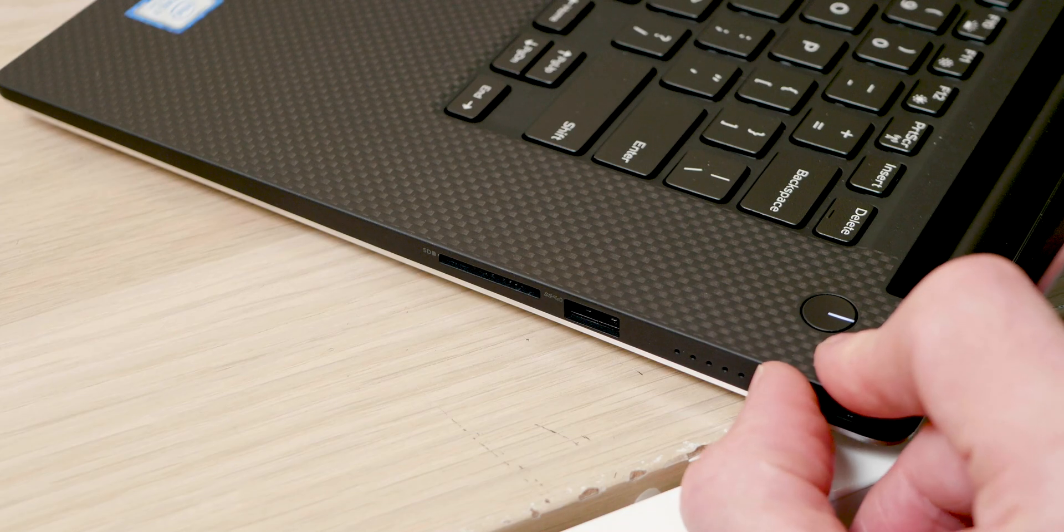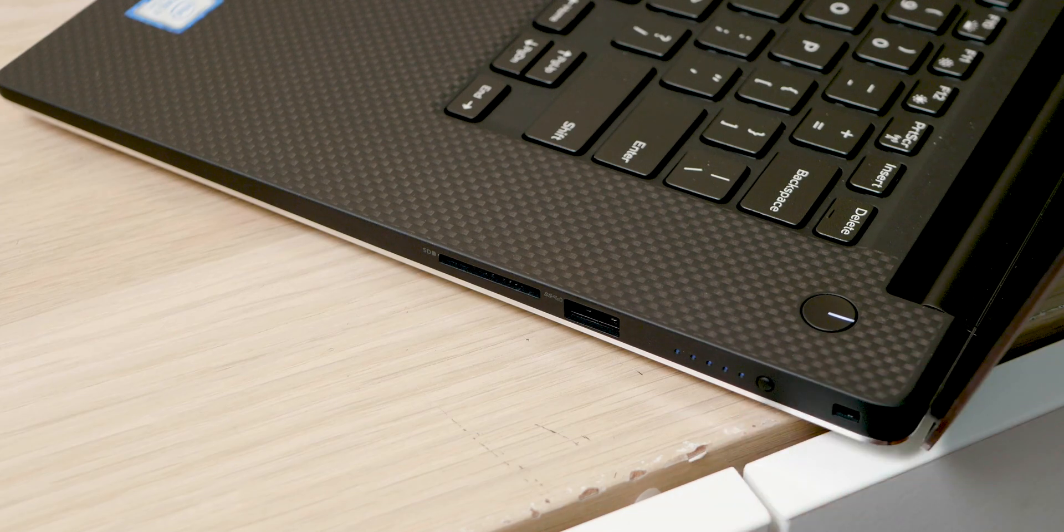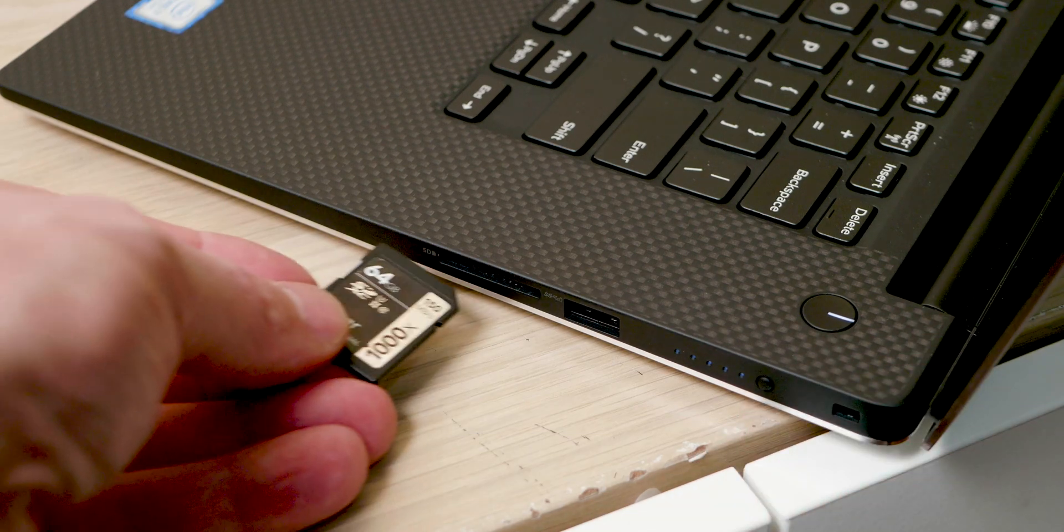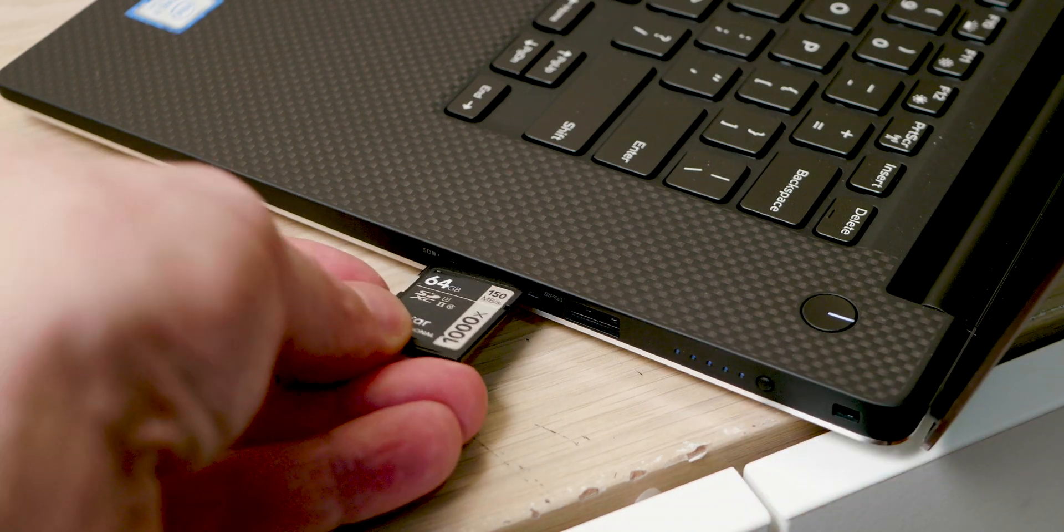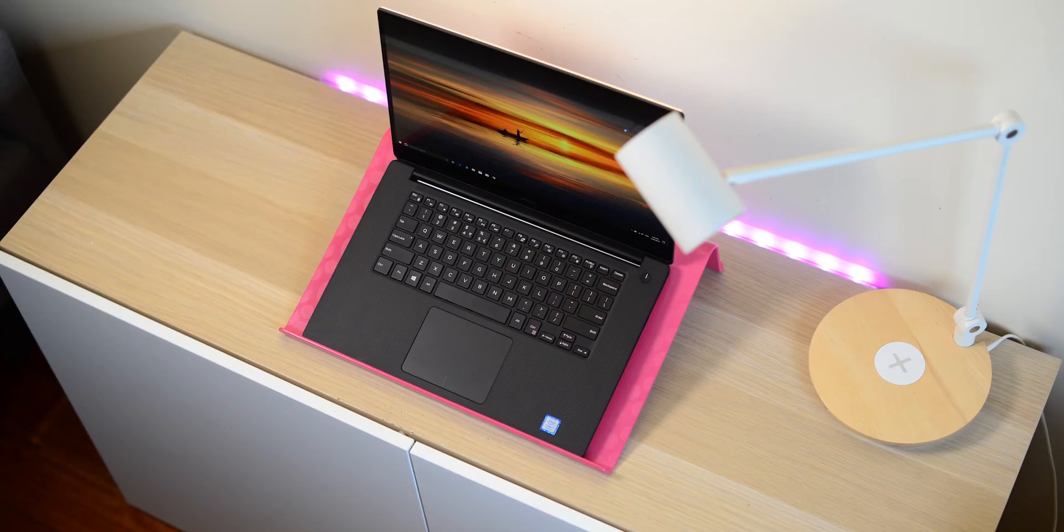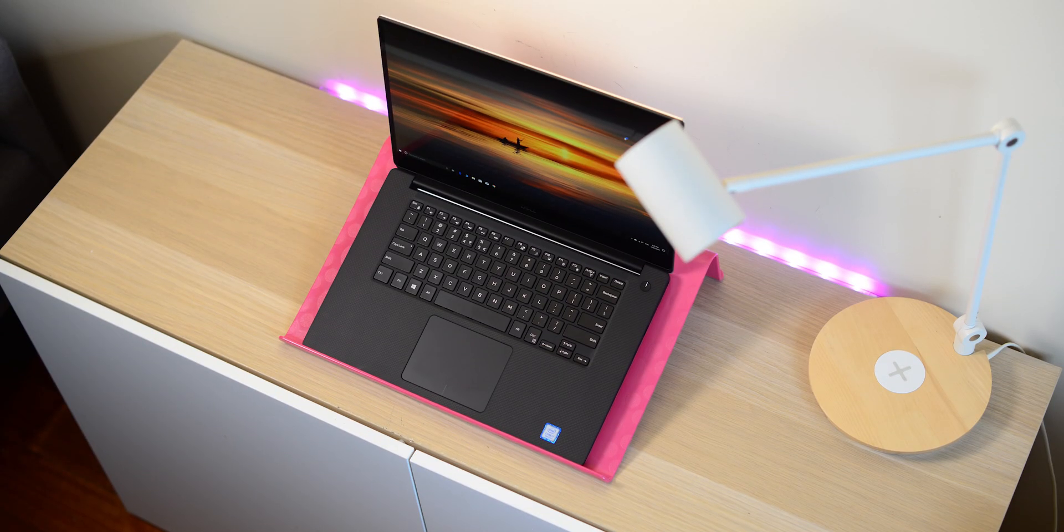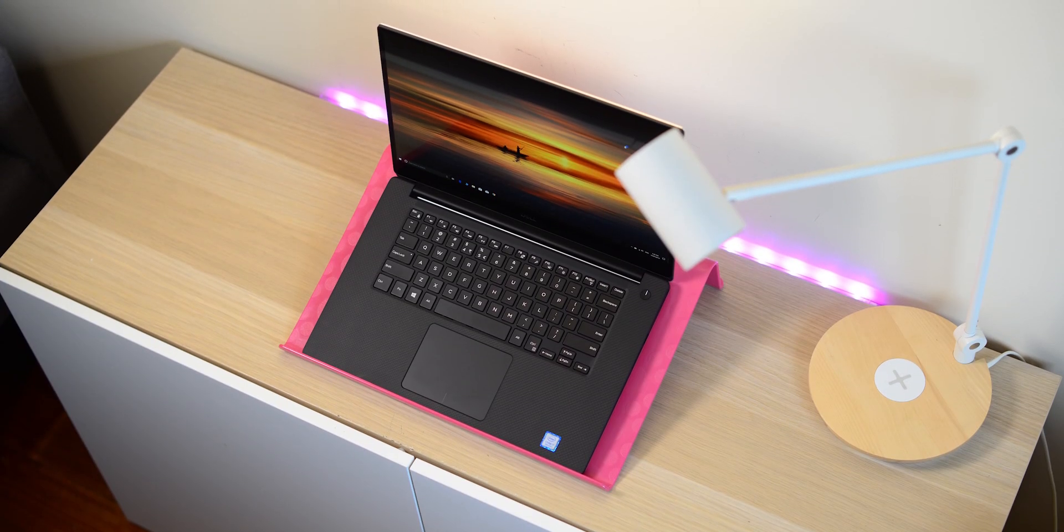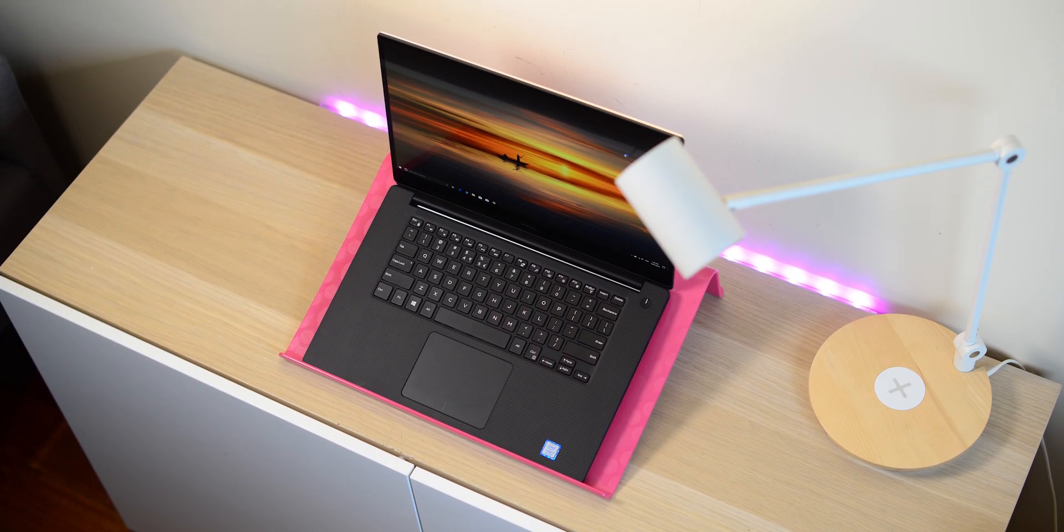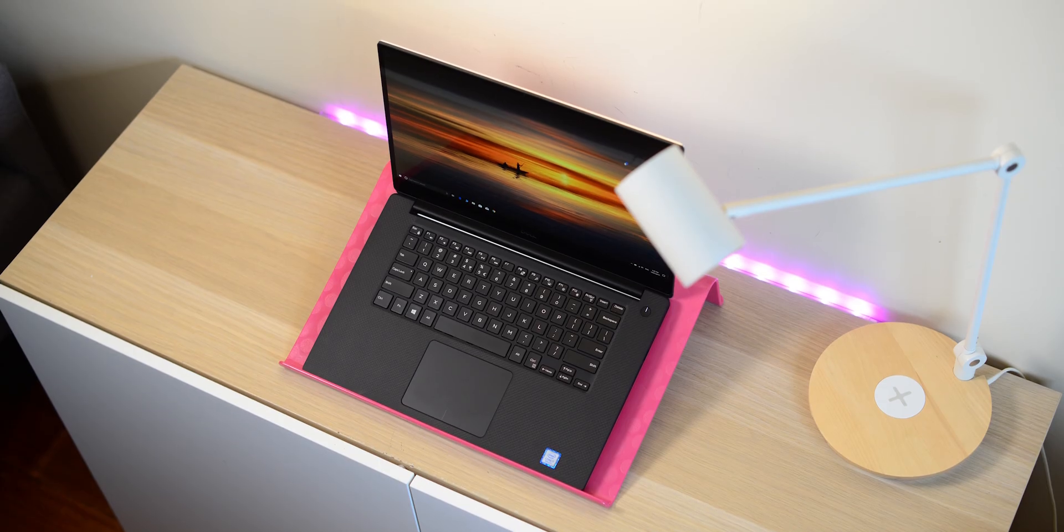I cannot tell you how much of a joy it is to have an SD card reader again. Oh my god, so good. And of course, the power jack there.